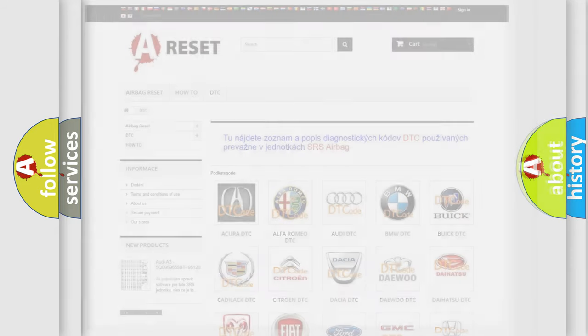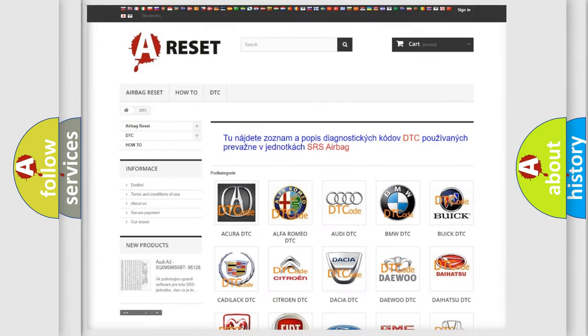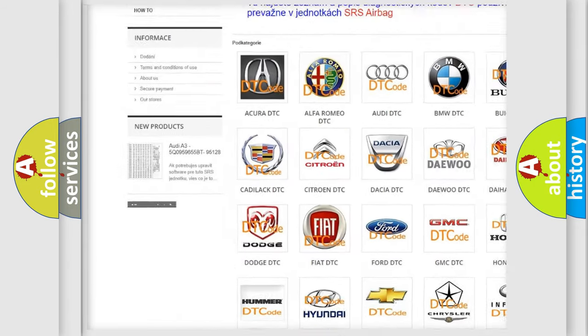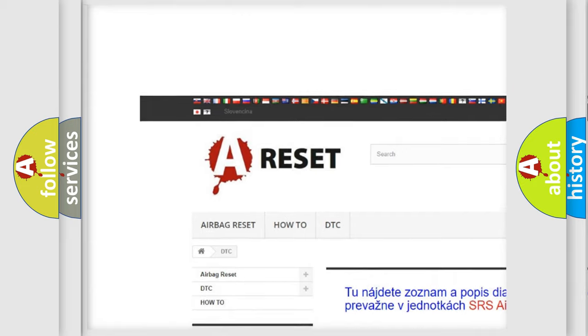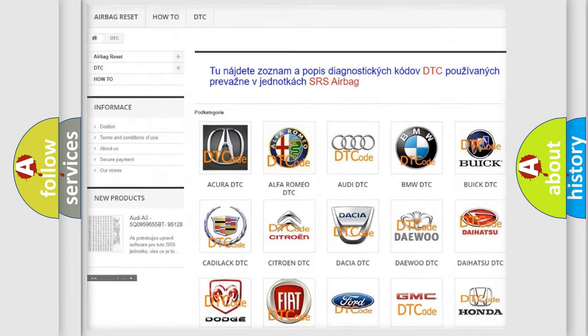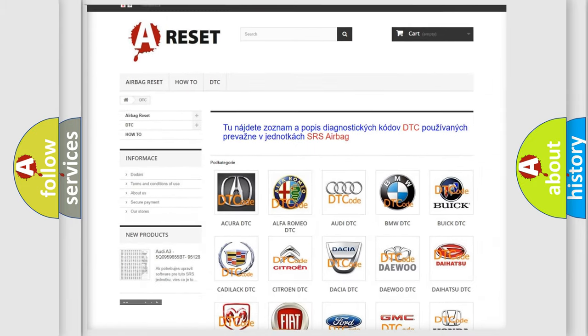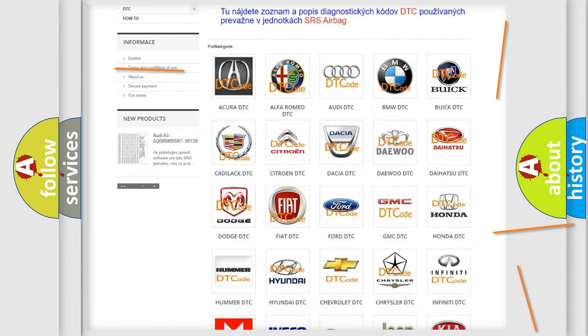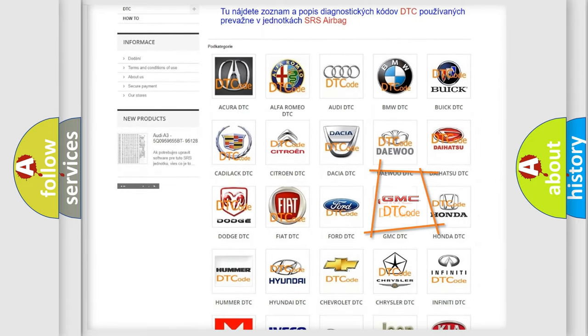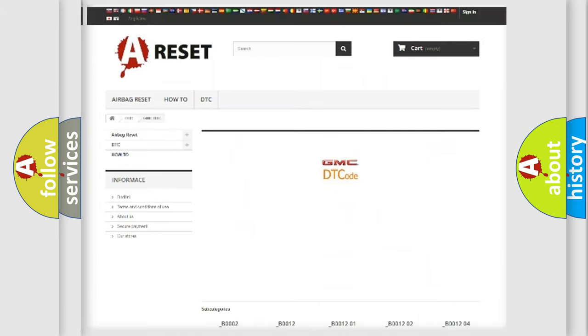Our website airbagreset.sk produces useful videos for you. You do not have to go through the OBD-II protocol anymore to know how to troubleshoot any car breakdown.